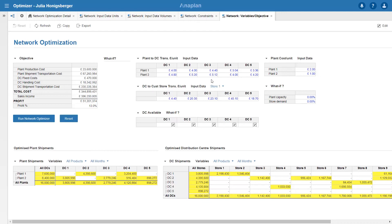Similarly over here we can see that DC 3 has a high plant to DC cost so this explains why it's only using about half the capacity of DC 3.